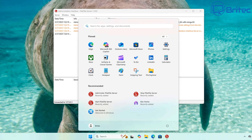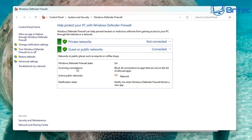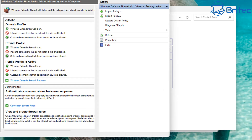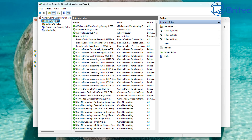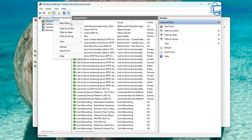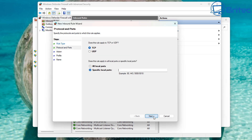Now we need to open a port on our firewall on the server. Go to firewall settings by typing 'firewall', then open Windows Defender Firewall. Go down to Advanced Settings on the left-hand side. Under Inbound Rules, right-click and select 'New Rule'. Change the rule type to Port and click Next. Leave the protocol options as-is and specify the local ports.